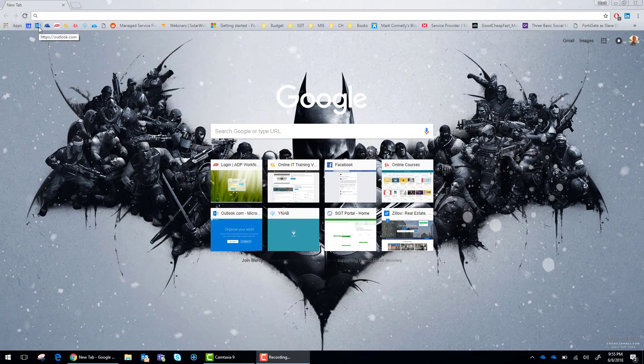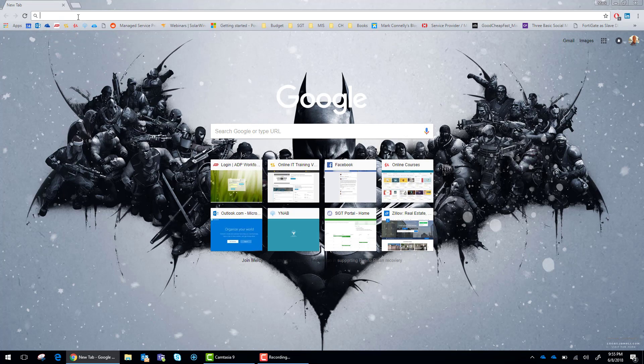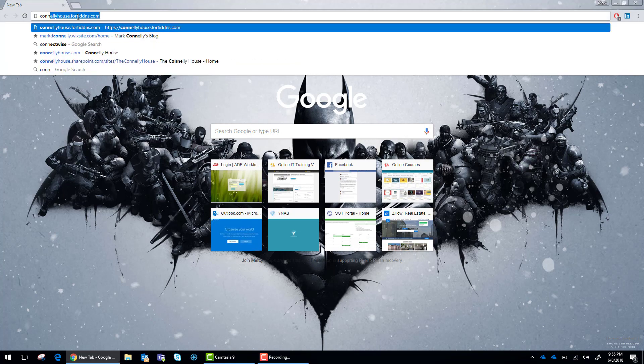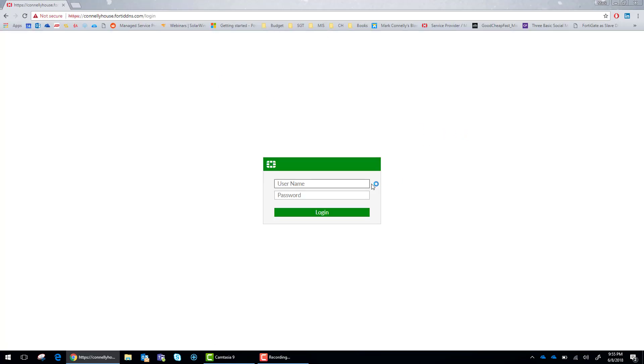Today we are going to be exempting Netflix and Hulu from inspection and setting up traffic shapers to optimize their performance. Get logged in.